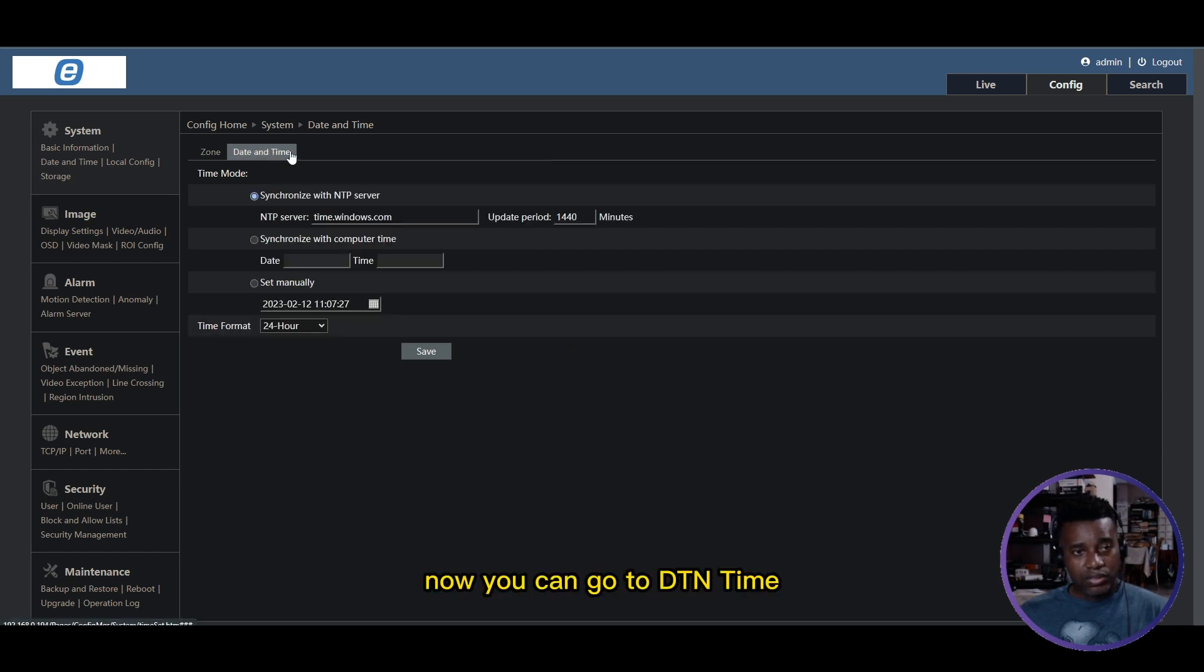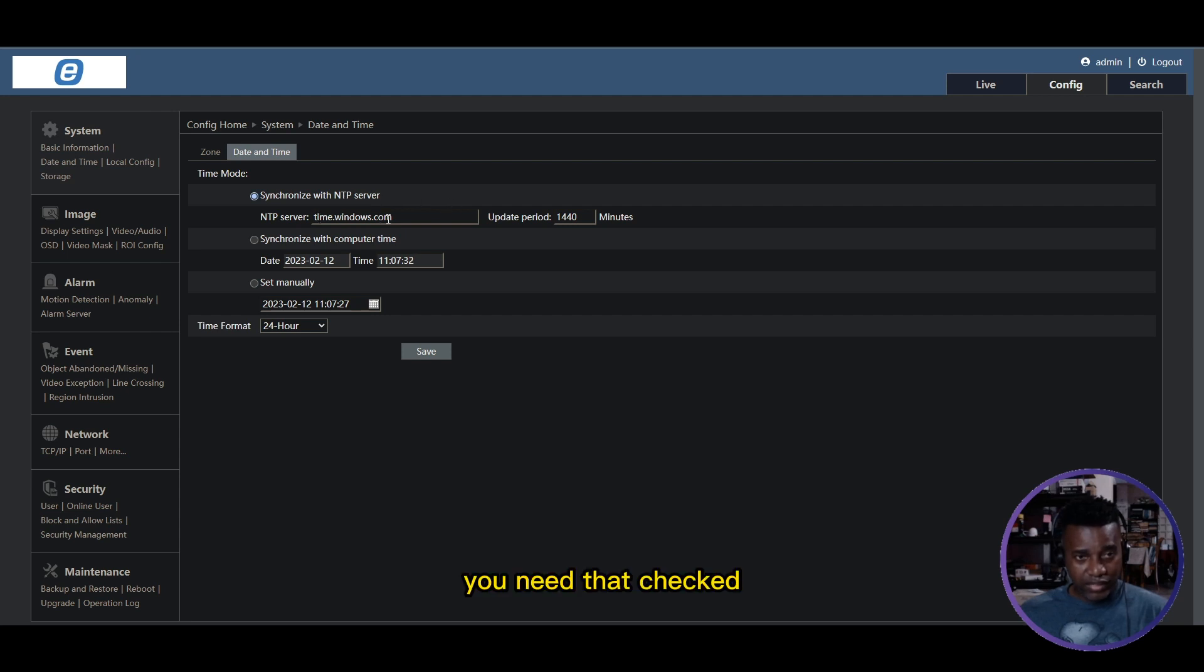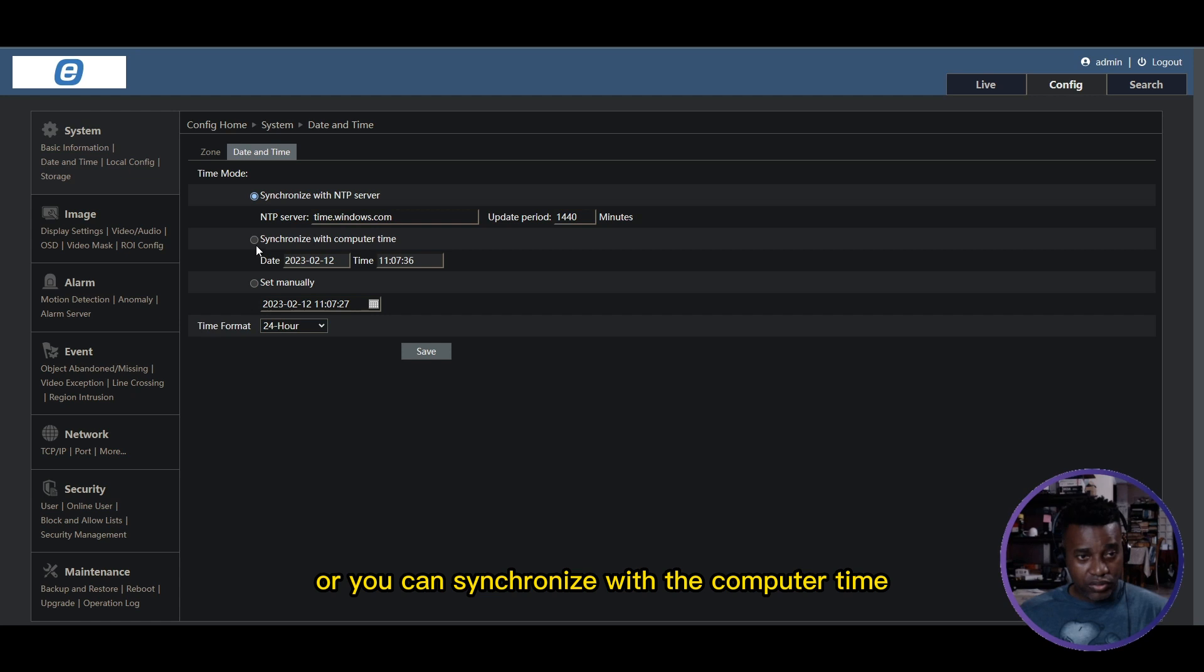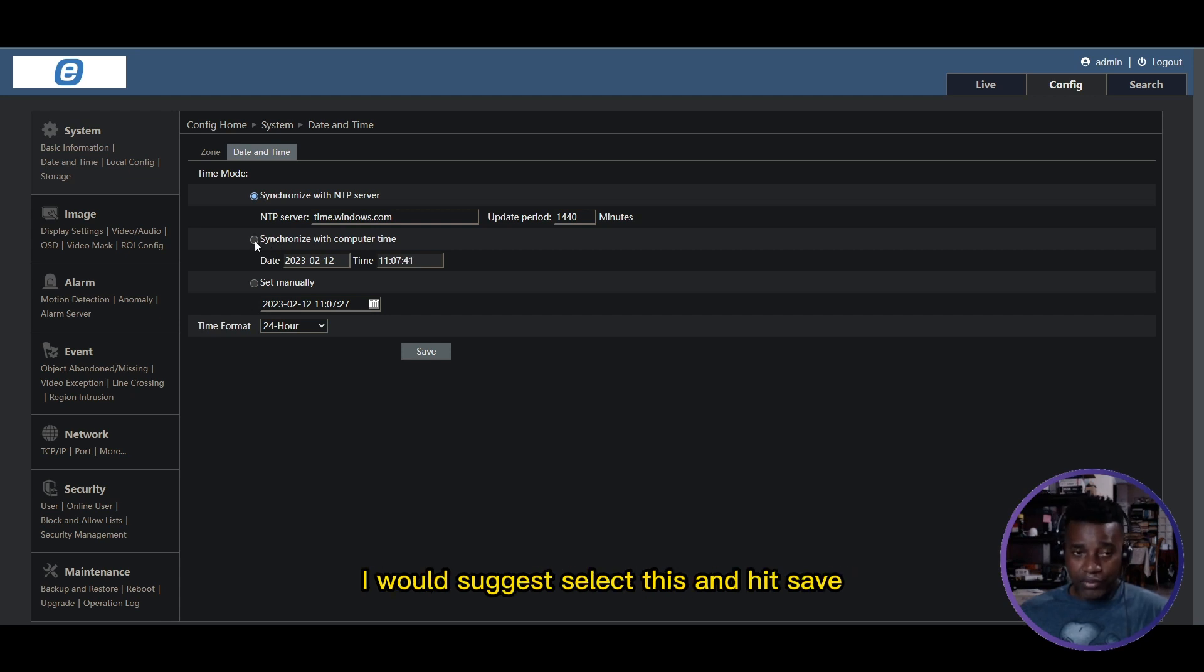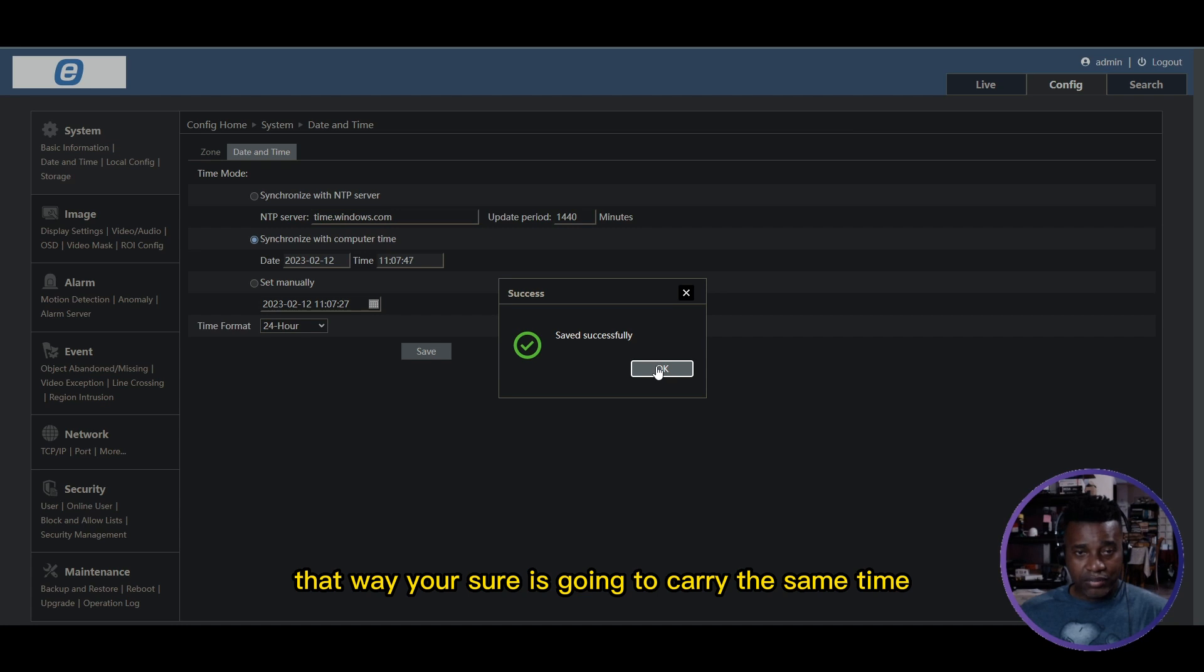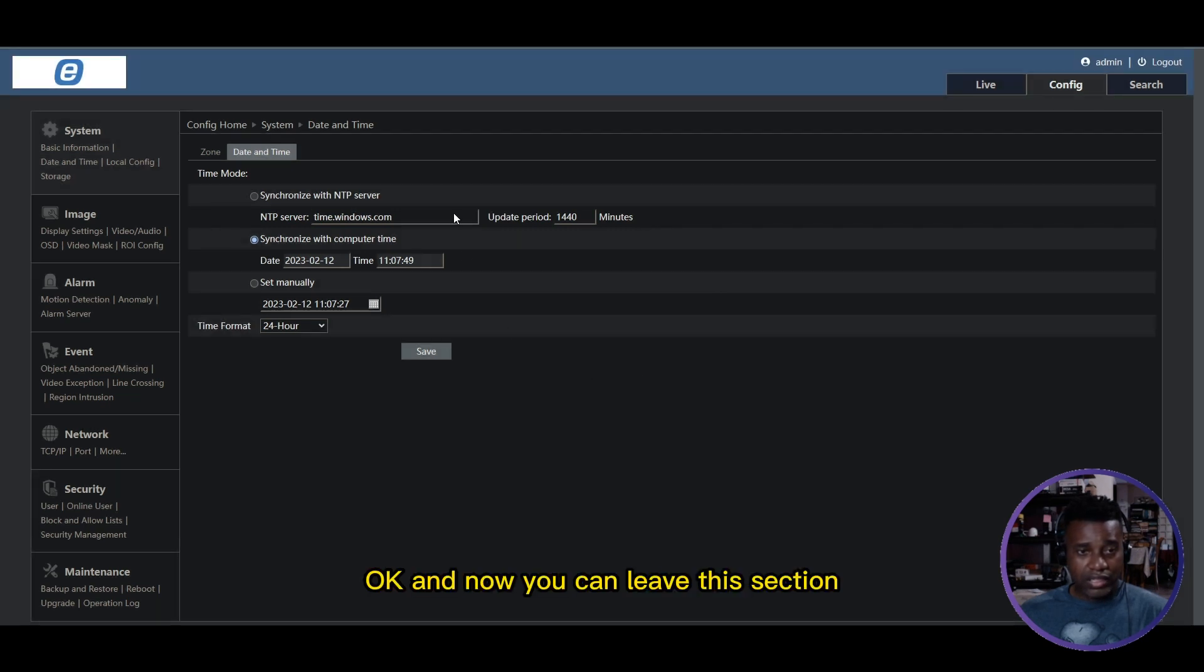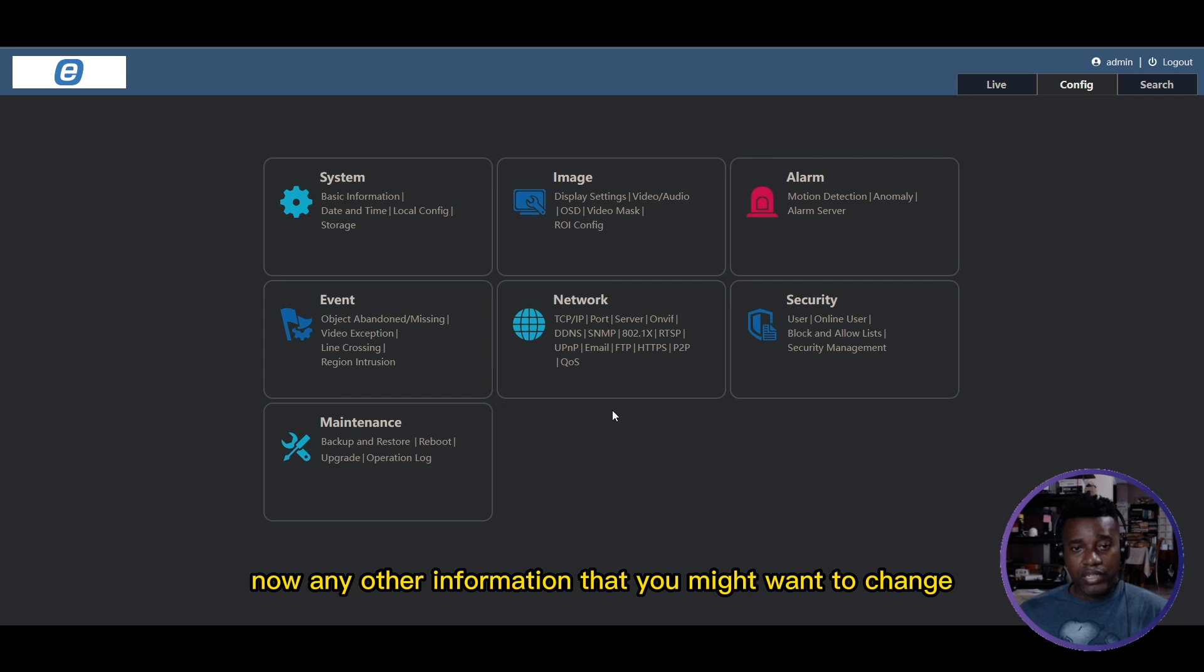Now you can synchronize with the NTP server - leave that checked - or you can set it manually, or you can synchronize with the computer time. If your computer is carrying the correct time, I would suggest selecting this and hitting save. That way you're sure it's going to carry the same time as your computer. Hit OK and now you can leave this section.